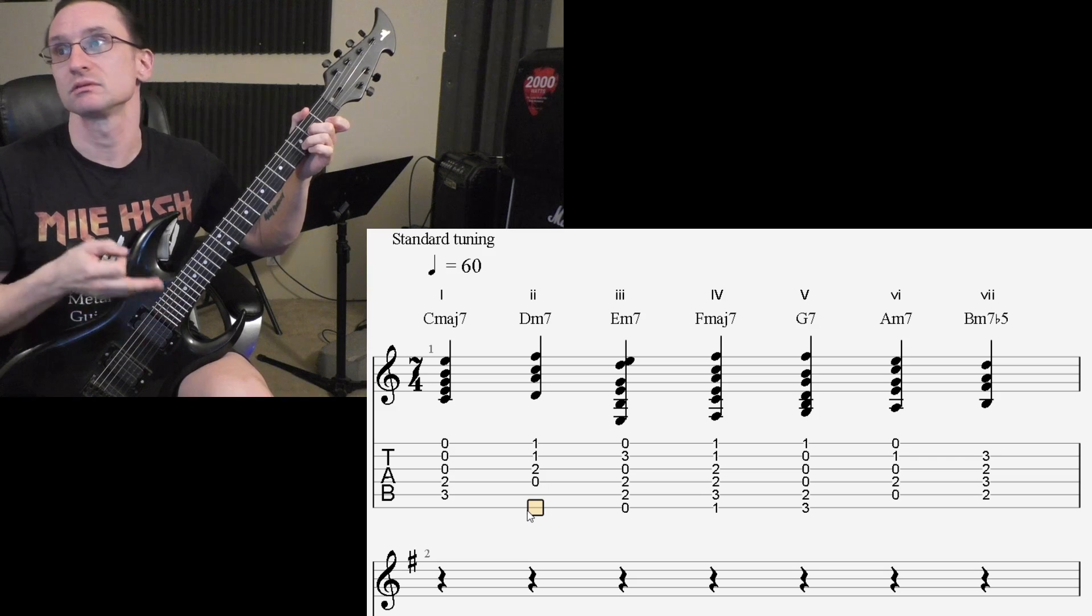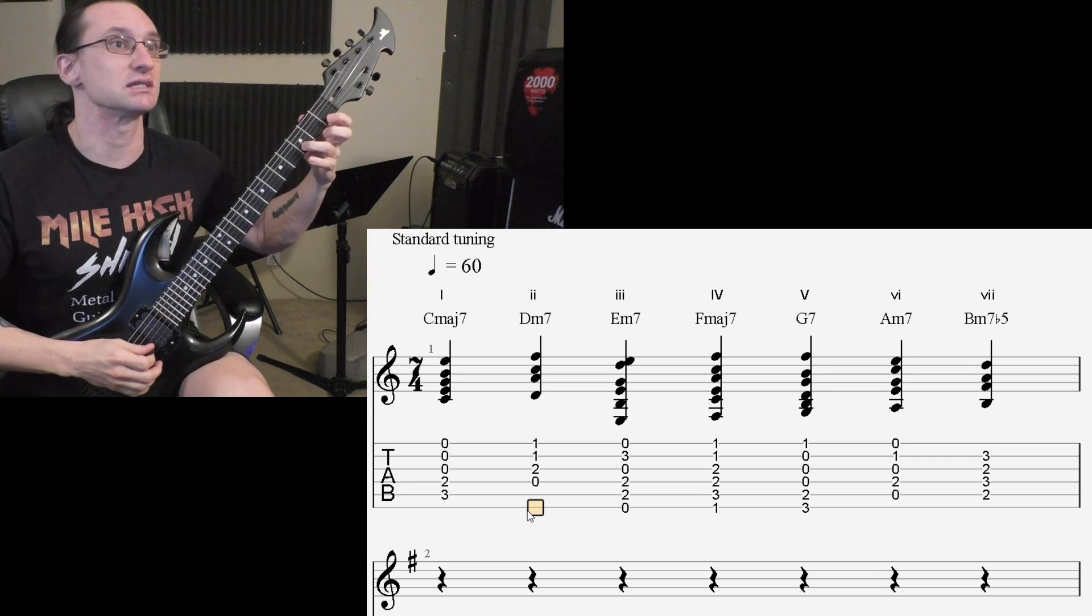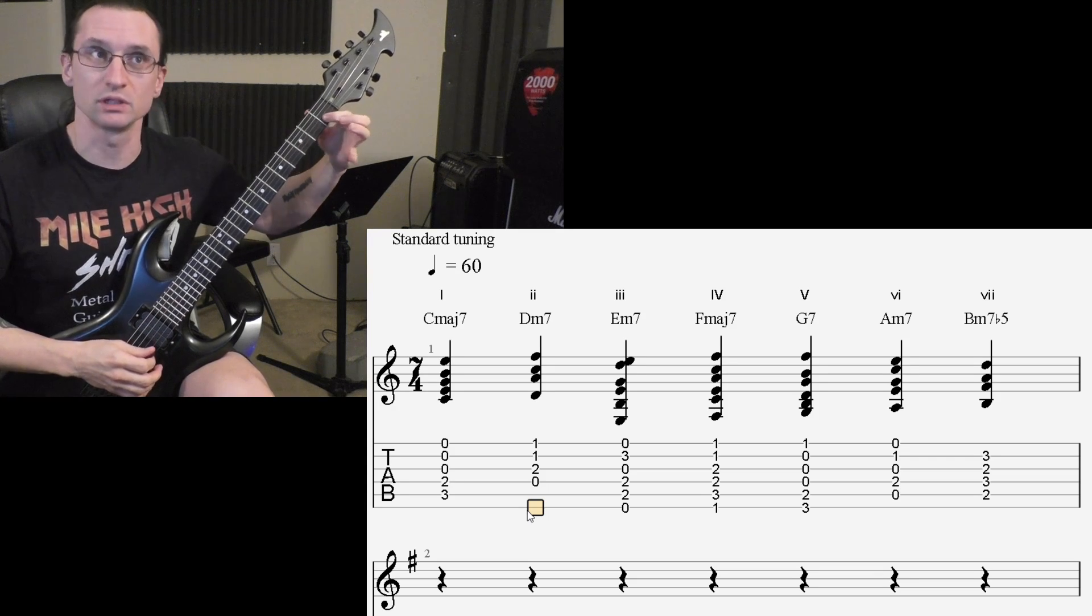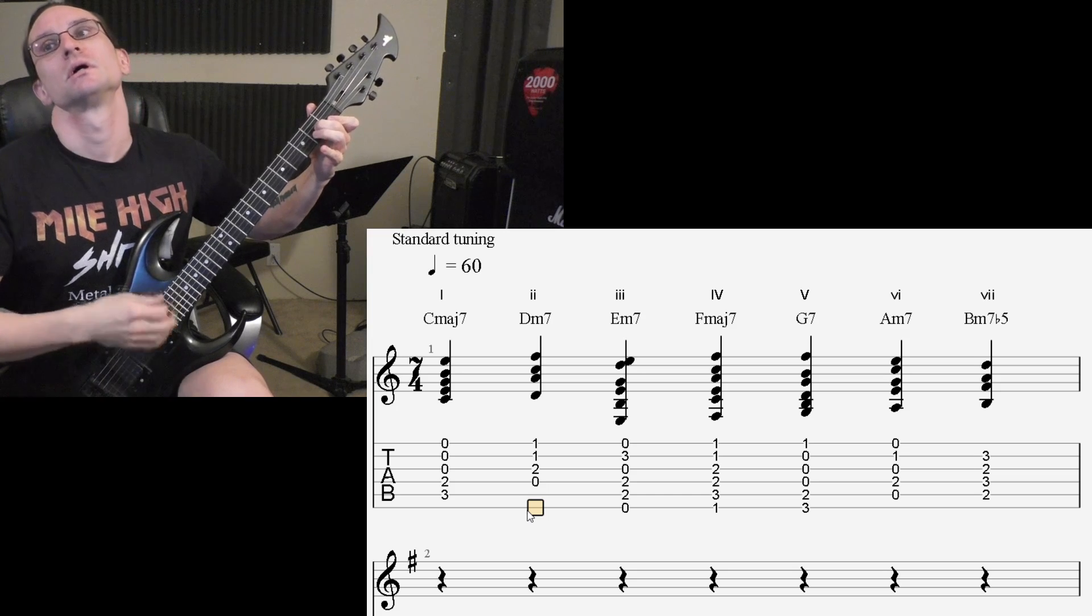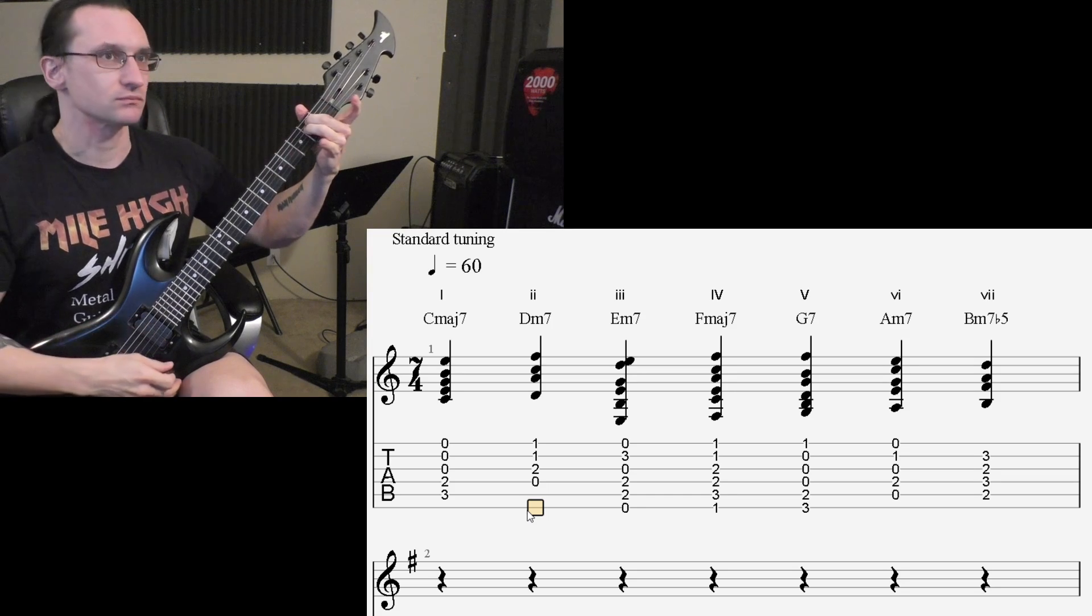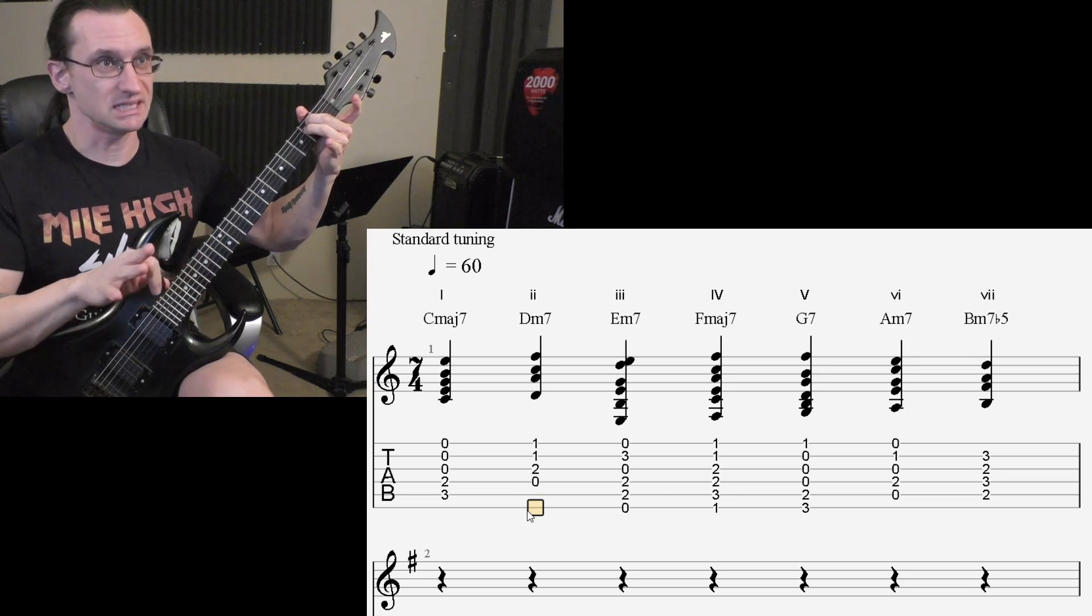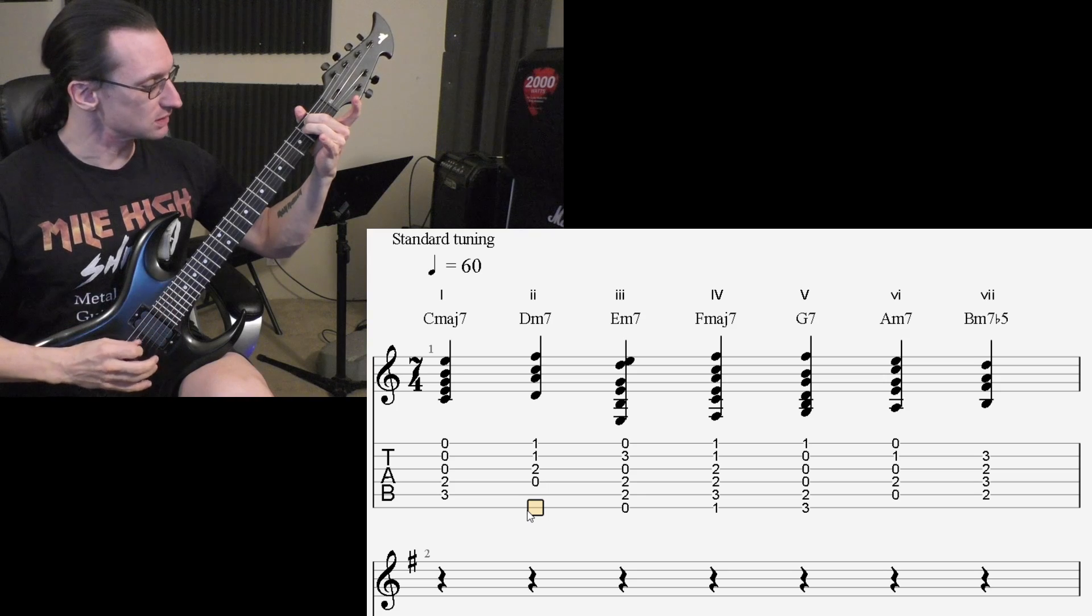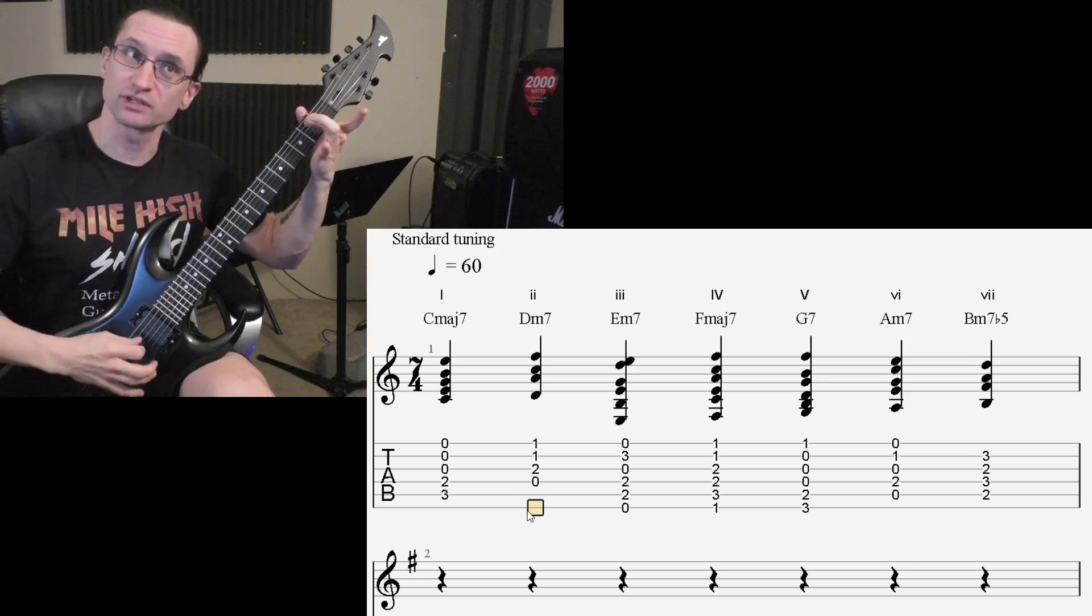Dominant 7, the minor 7 flat 5, you've got to take the octave of the root note and drop it a whole step. For the minor 7, you did exactly what the easy way is. You took the octave of the root note and dropped that down a whole step.